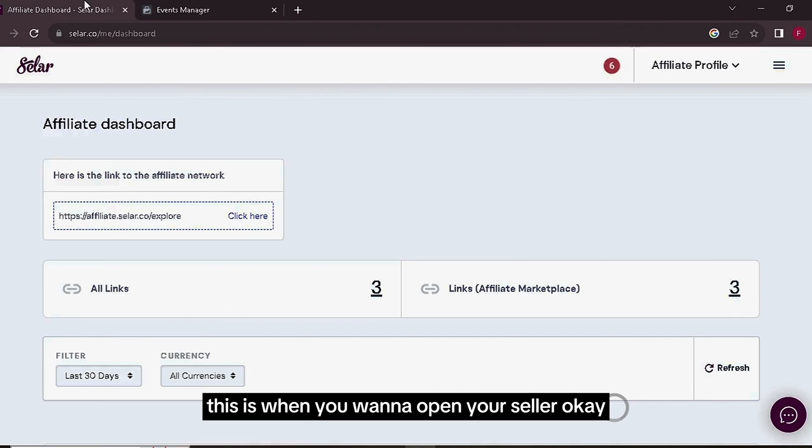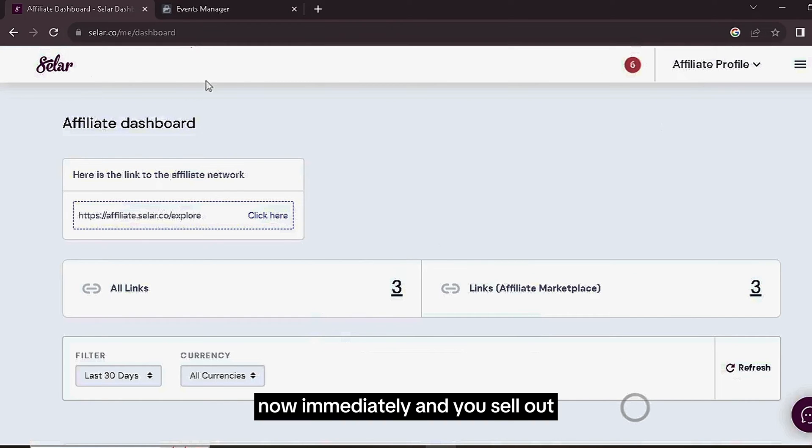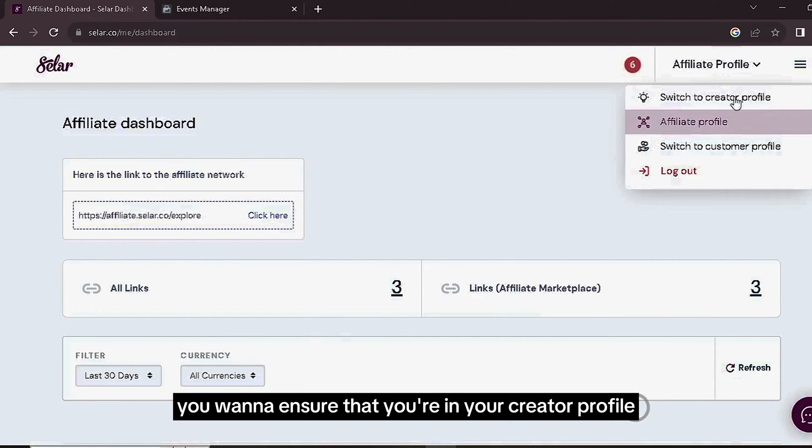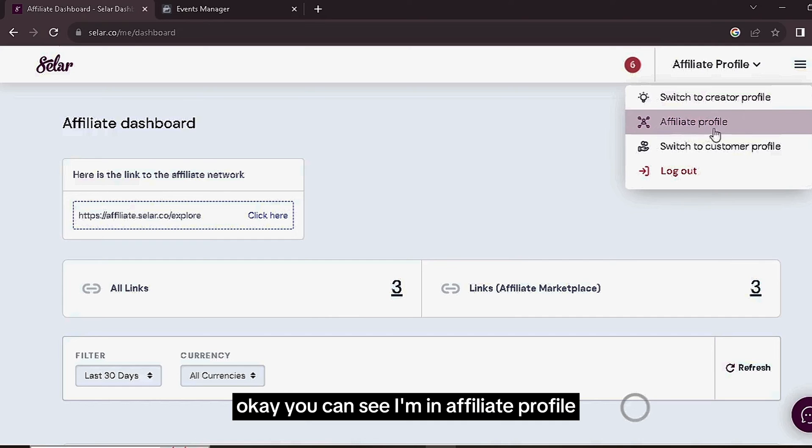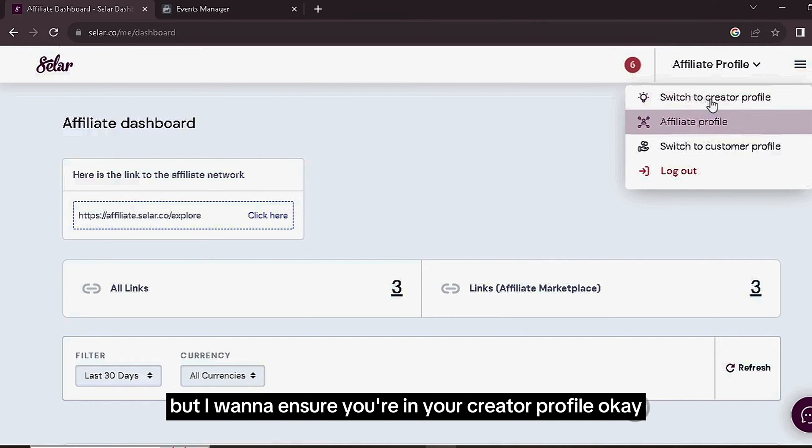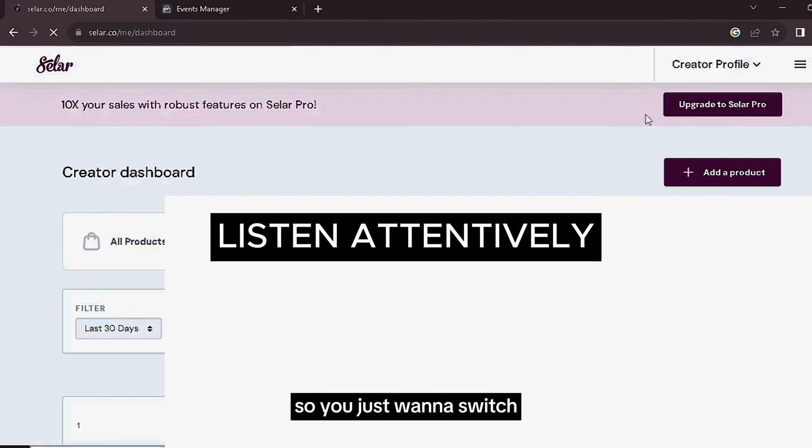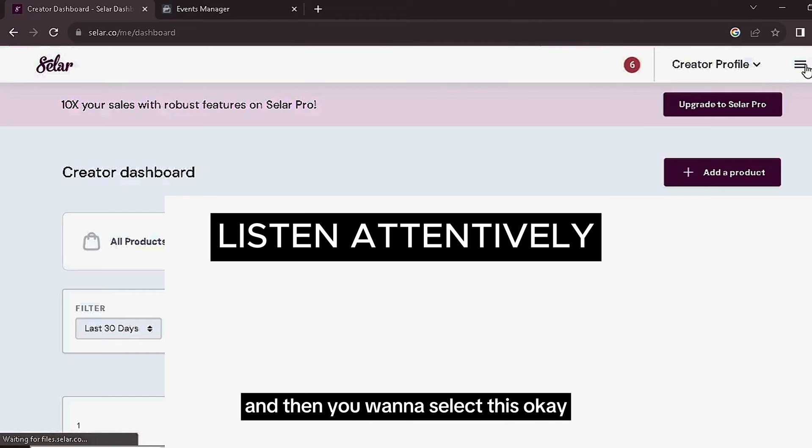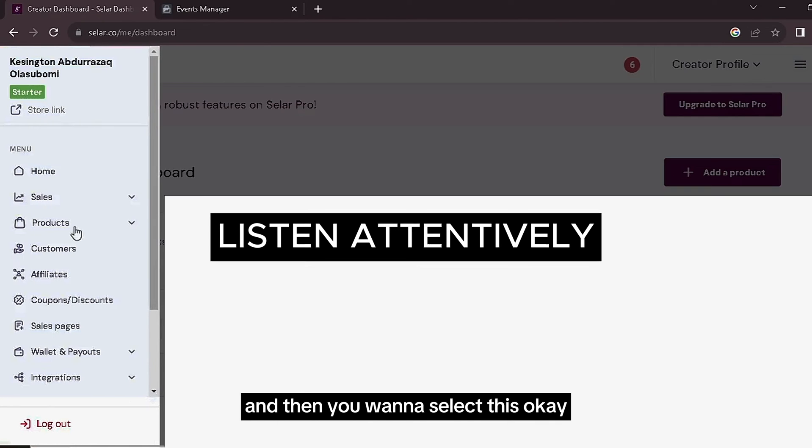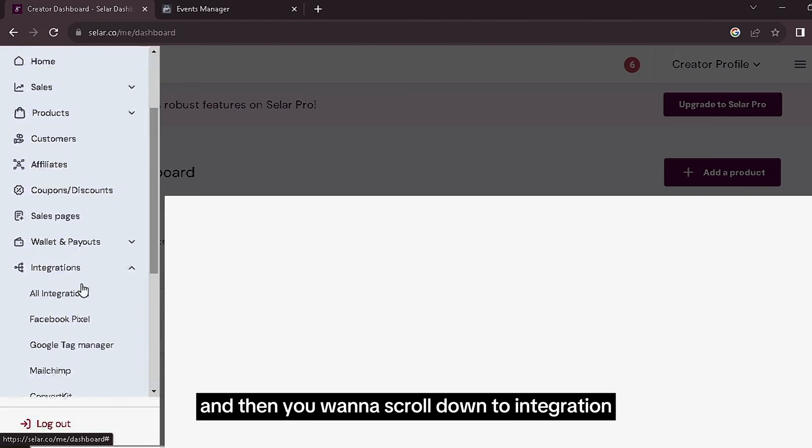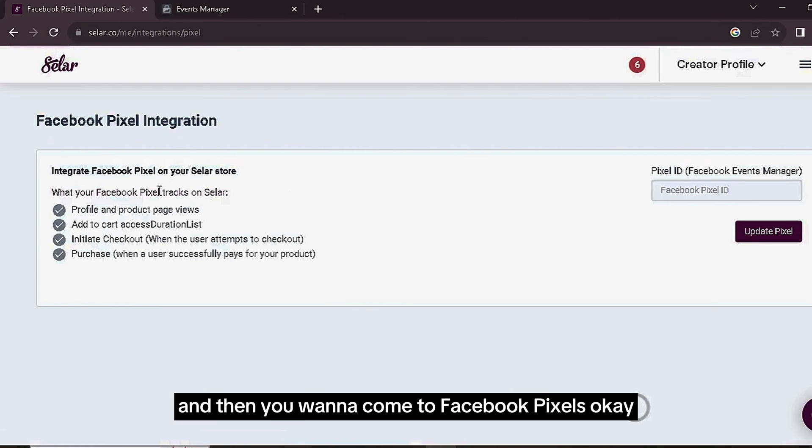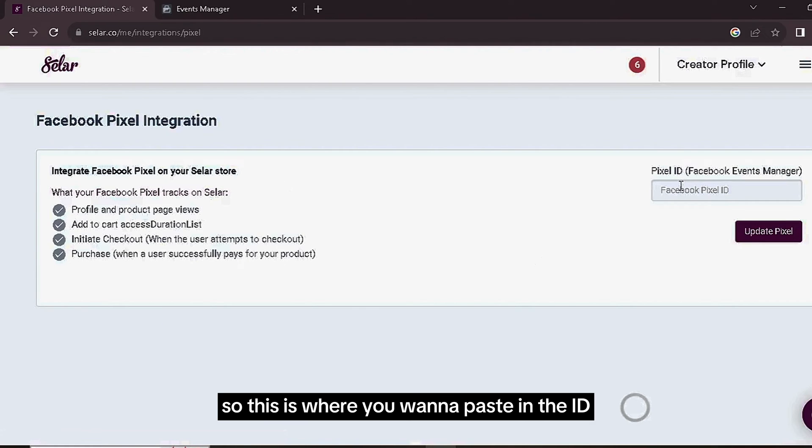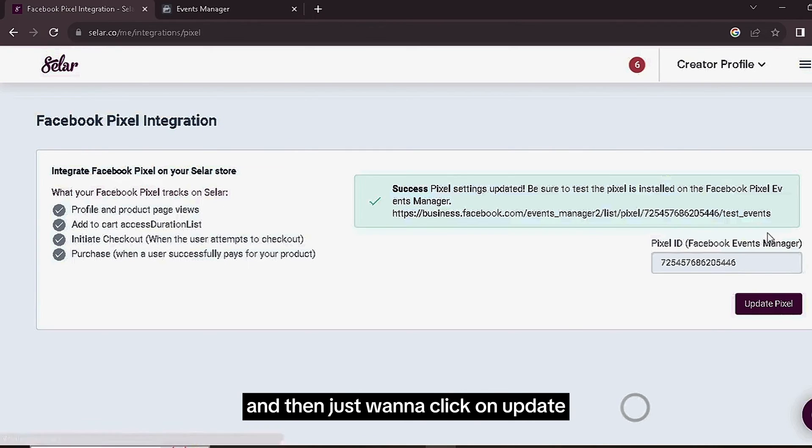And then now this is when you want to open your Seller. Now immediately in your Seller, you want to ensure that you're in your Creator profile. You can see I'm in Affiliate profile, but you want to ensure you're in your Creator profile. So you just want to switch and then select this, and then scroll down to Integration, and then come to Facebook Pixels. So now this is where you want to paste in the ID and then just click on Update Pixels.